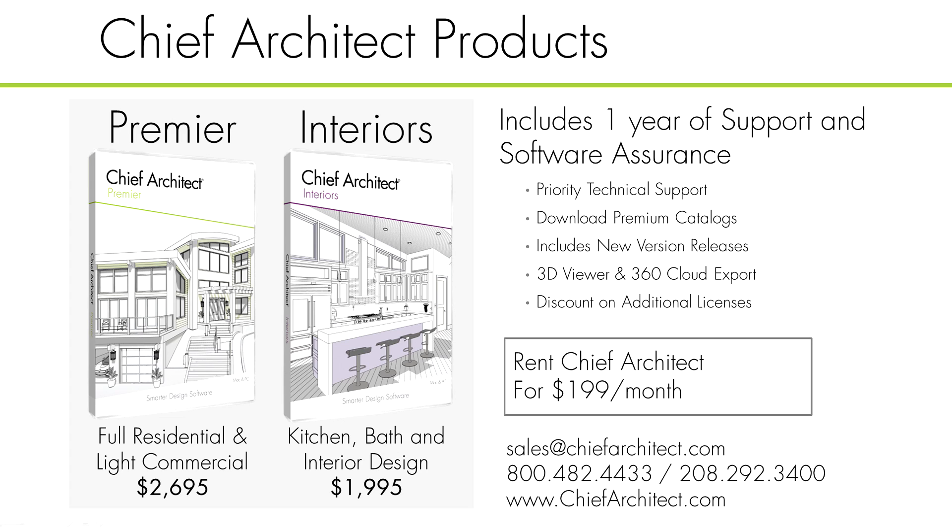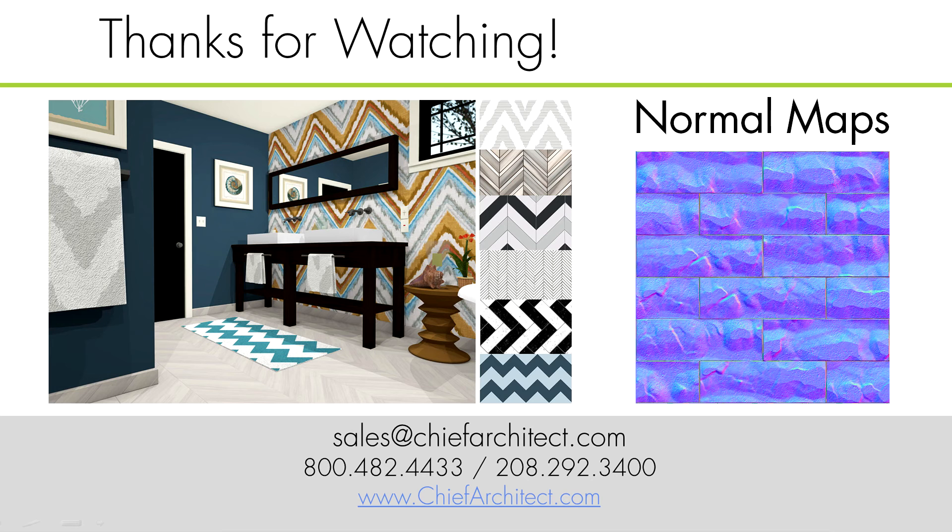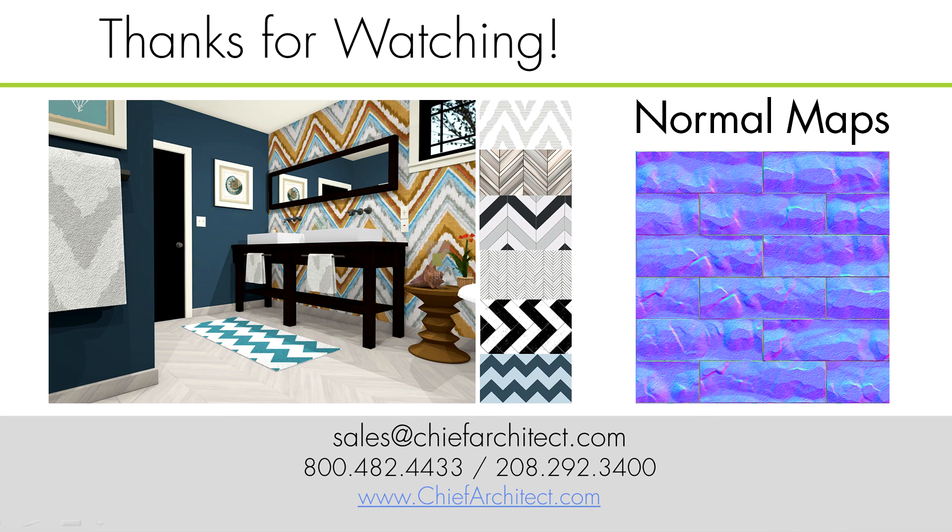I hope you enjoyed this quick tip and I invite you to find additional resources through chiefarchitect.com or download a free trial of Chief Architect. Thank you for watching this quick tip and I hope you have a great day.